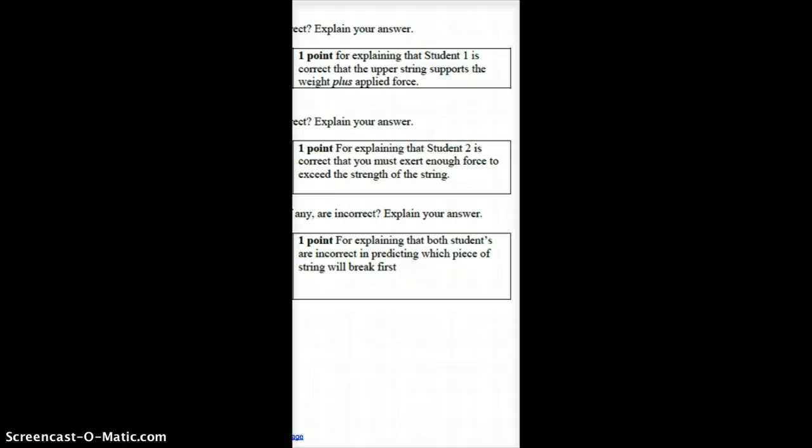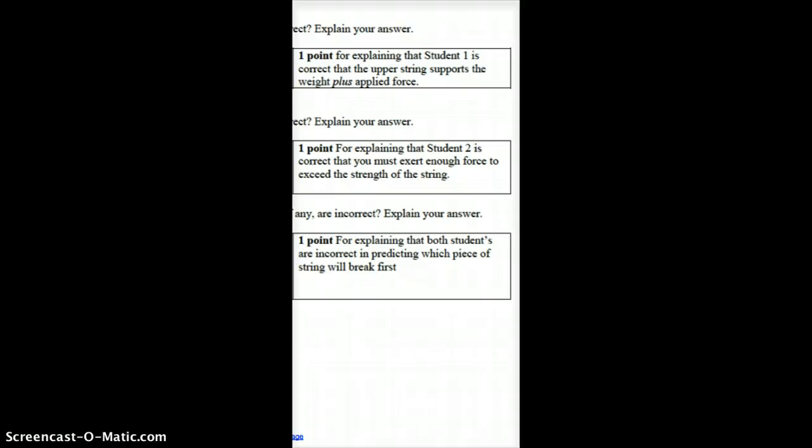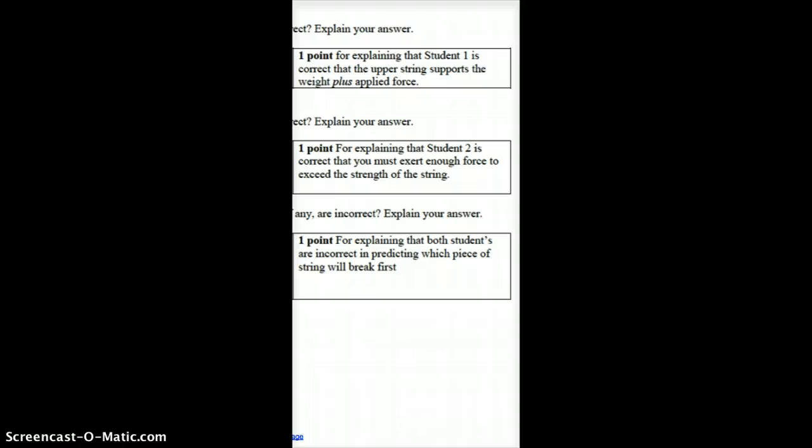The second one, student 2 is correct that in order for the string to break, you must pull with enough force to exceed the strength of the string. Right, so that's true.